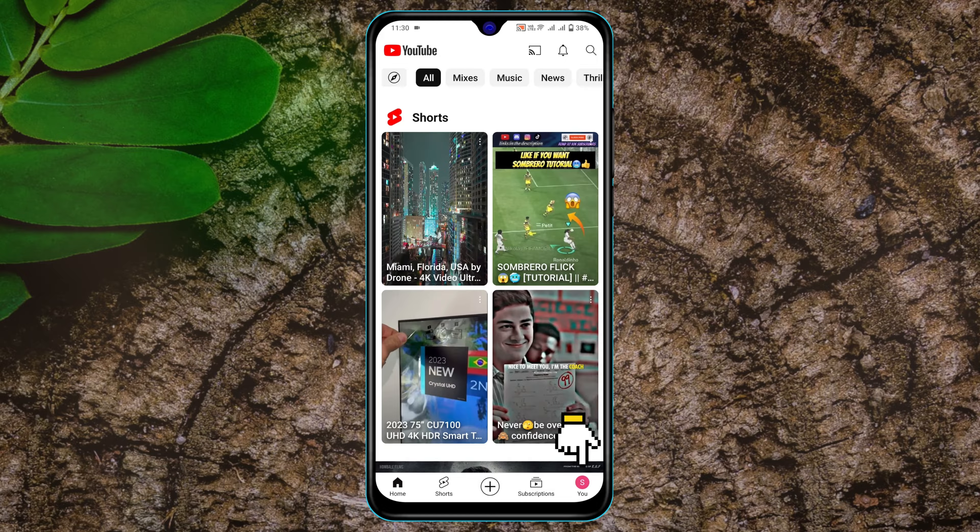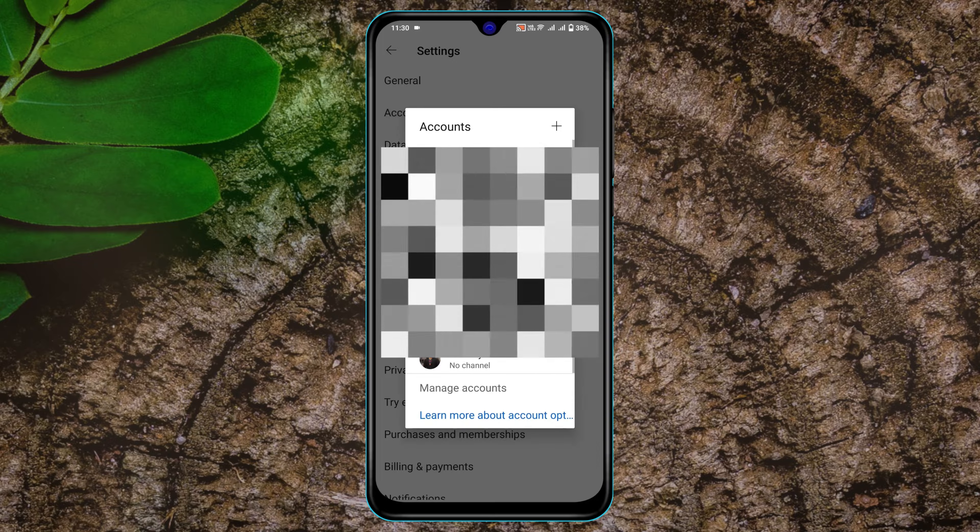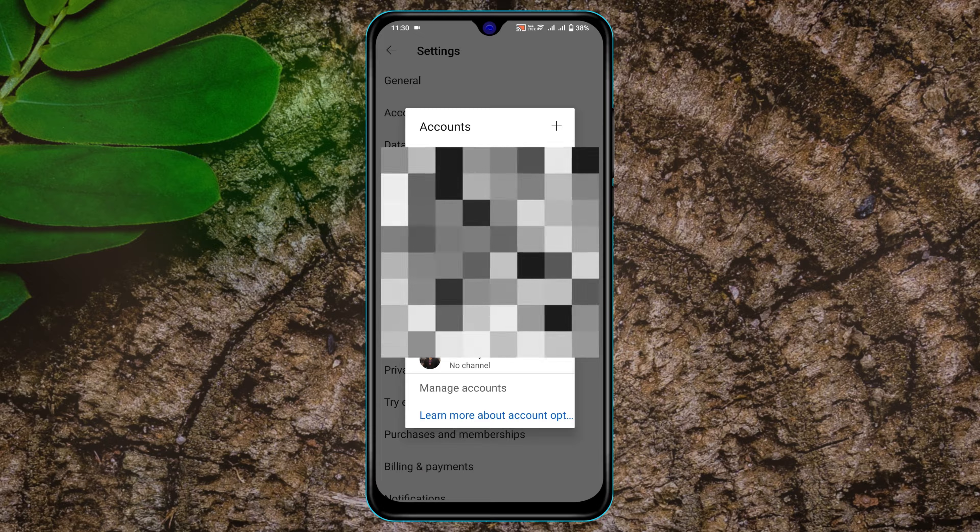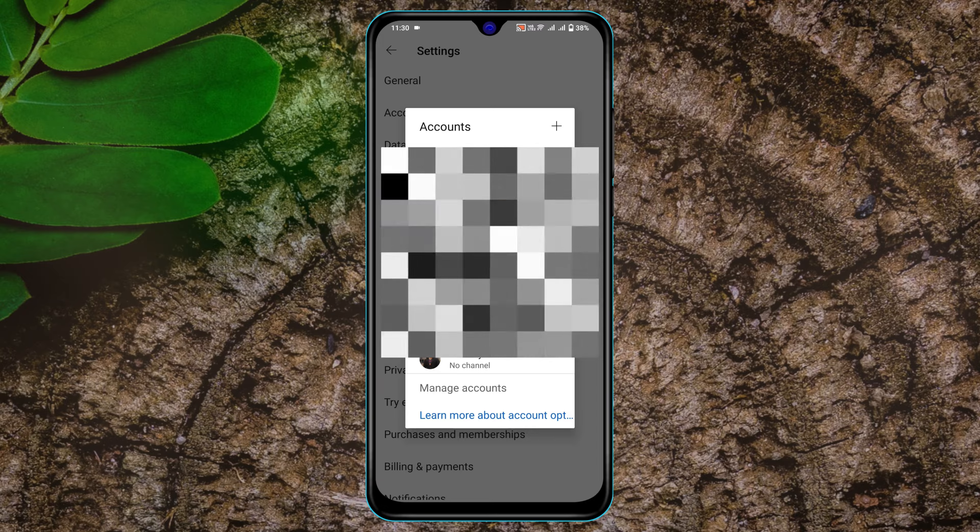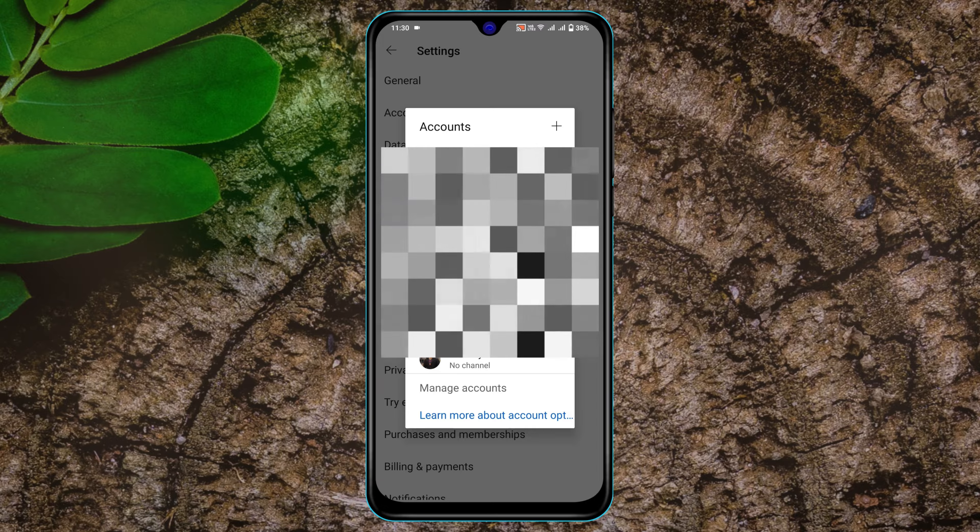Then tap on Account and you'll get to see all of your accounts. All you have to do is tap on Manage Account and it will redirect you to your account section.